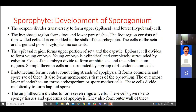The zygote, also called oospore, divides transversely. The single-cell zygote undergoes one transverse division forming an upper epibasal cell and a lower hypobasal cell. The hypobasal cell will form the foot and the seta, whereas the epibasal cell will form the capsule region of the sporophytic tissue.